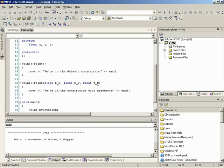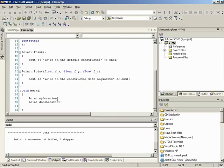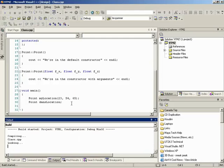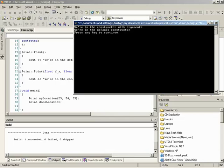If we want to give an instance an initial location, we put parentheses and pass values like '23, 54, 65'. This calls the constructor that has arguments instead of the default constructor. So 'my_location' with arguments will print 'we're in the constructor with arguments', while 'dan_location' with no arguments will print 'we're in the default constructor'.